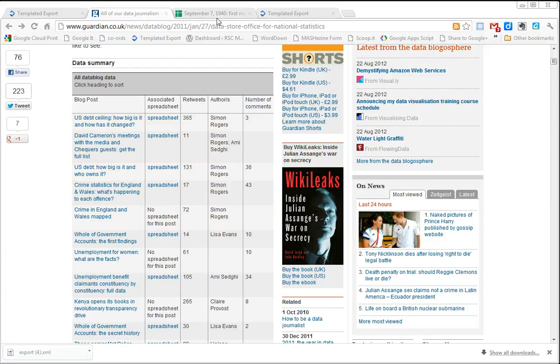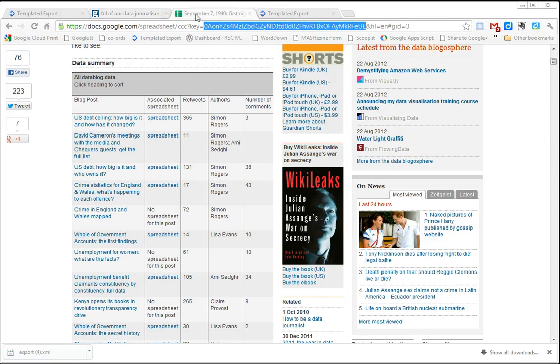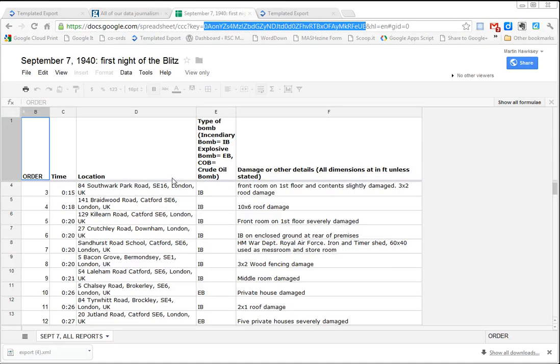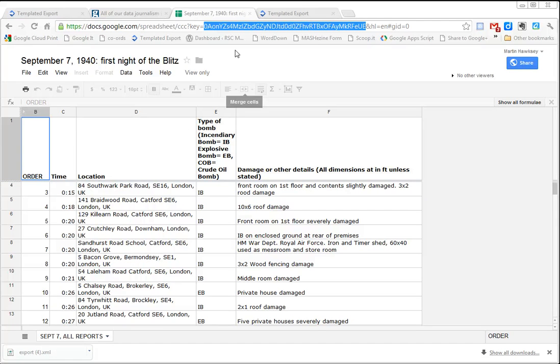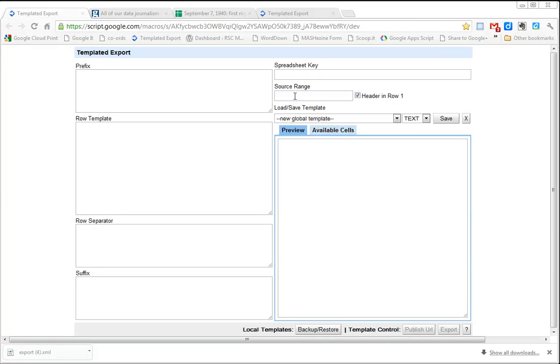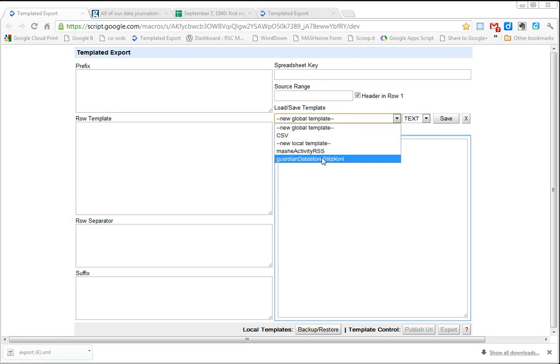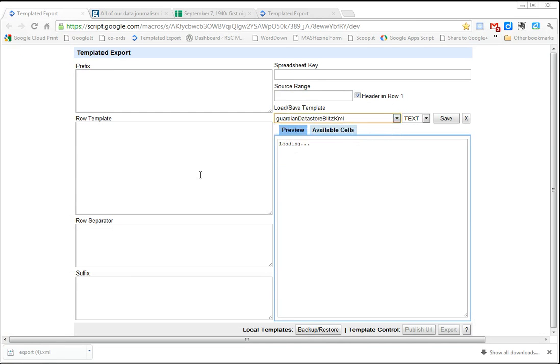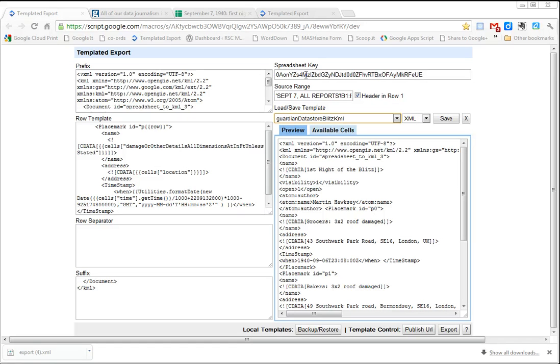I've got one here which they've published, which is the first day bombing on the London Blitz. This is published to anyone with the link, and this is the Guardian's copy of the data. So I can just take the spreadsheet key, and I've got one I've prepared earlier.